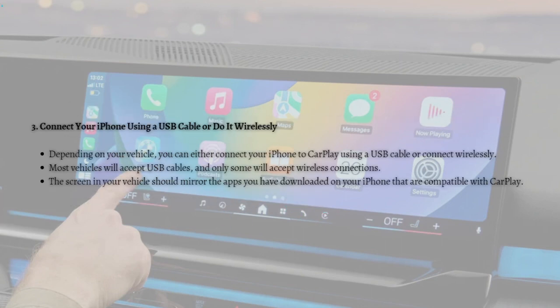Next, connect your iPhone using a USB cable or wirelessly. Depending on your vehicle, you can connect via USB cable or wirelessly. Most vehicles accept USB cables, and only some will accept wireless connections.